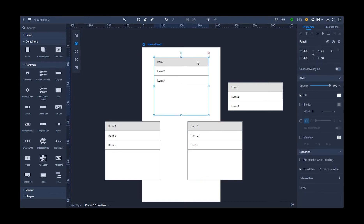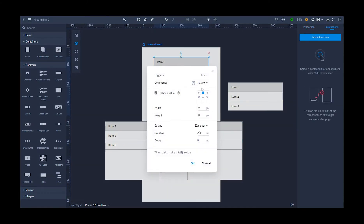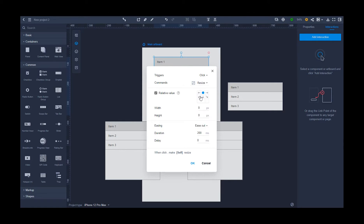On the first panel, drag the link point back onto itself, choose the command resize and specify your height. Here it is 96 pixels.